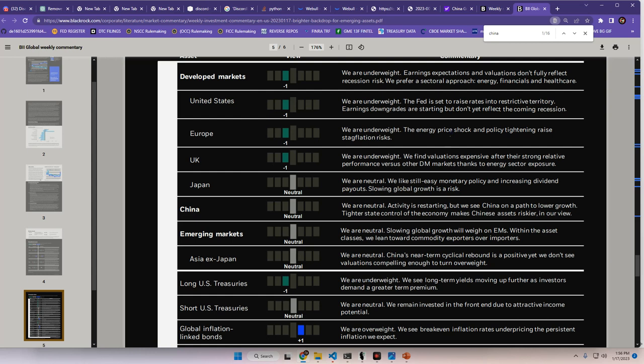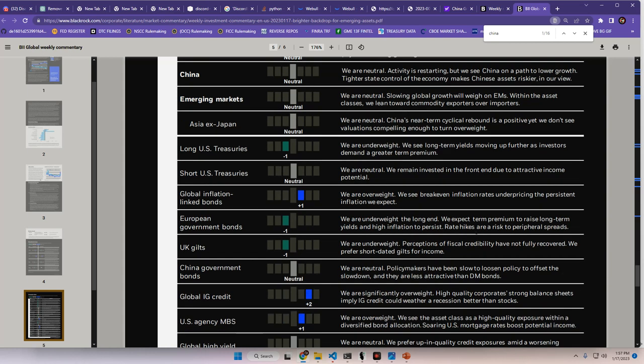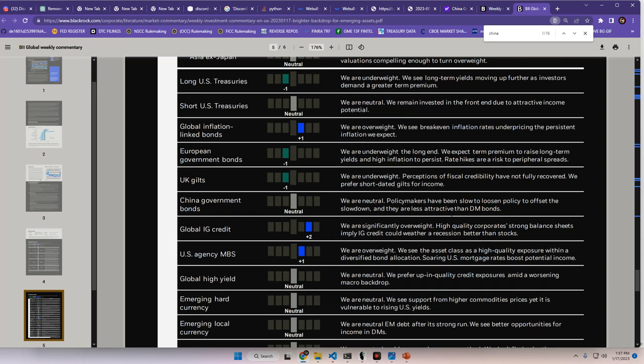Long US treasuries. We are underweight. We see long-term yields moving up further as investors demand a greater term premium. Short US treasuries. We are neutral. We remain invested in the front end due to attractive income potential. Global inflation-linked bonds. We are overweight. We see break-even inflation rates underpricing the persistent inflation we expect. European government bonds. Underweight. We expect term premium to raise long-term yields, and high inflation to persist. Rate hikes are a risk to peripheral spreads. UK gilts. We are underweight. Perceptions of fiscal credibility have not fully recovered. We prefer short-dated gilts for income. China government bonds. We are neutral. Policymakers have been slow to loosen policy to offset the slowdown, and they are less attractive than DM bonds.